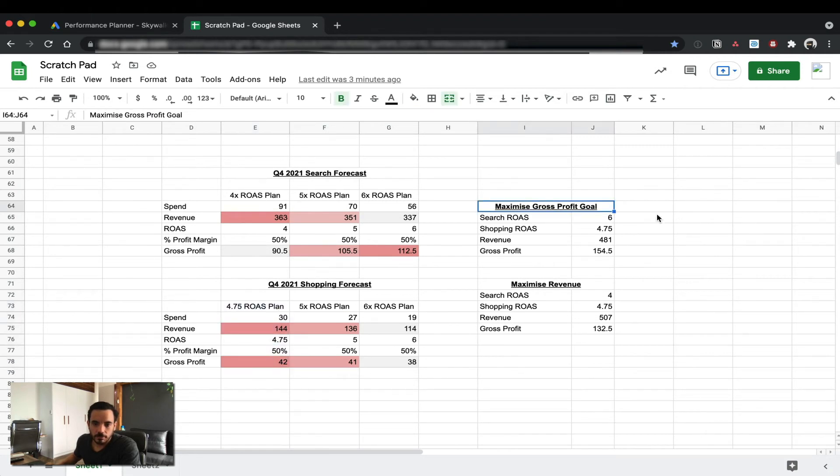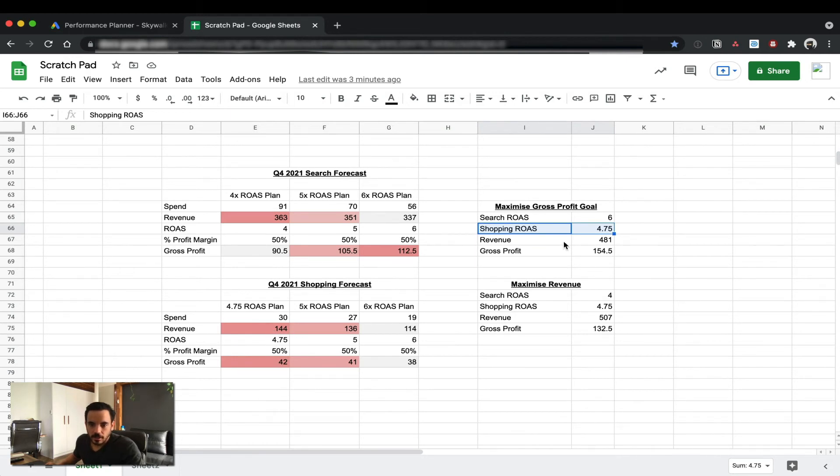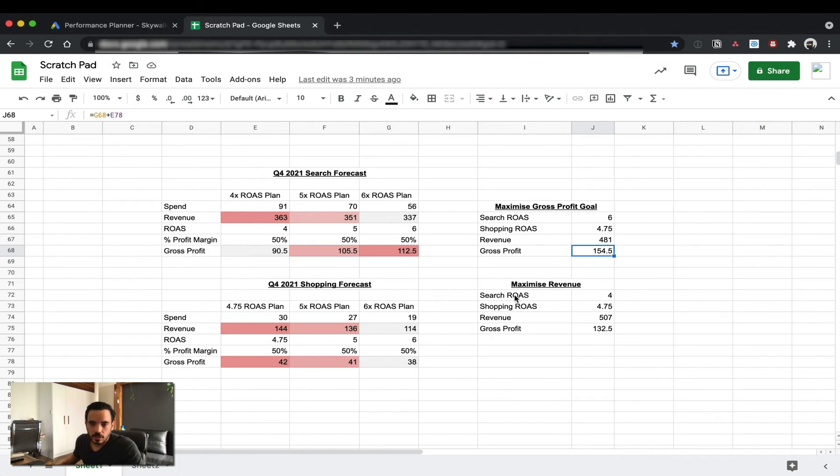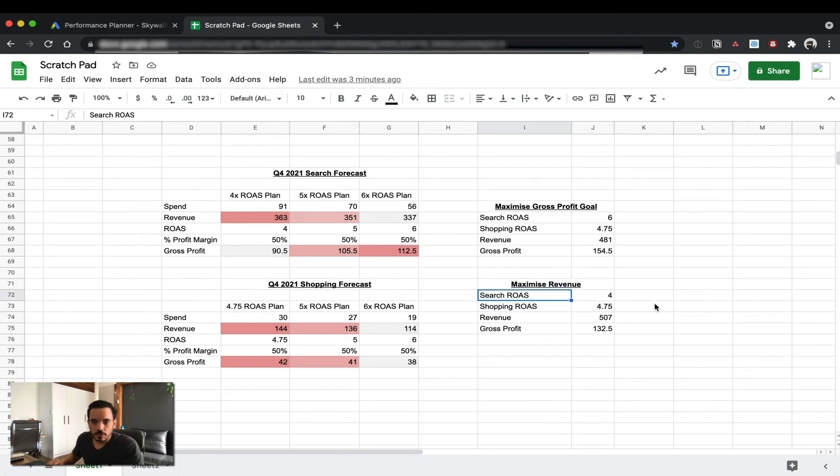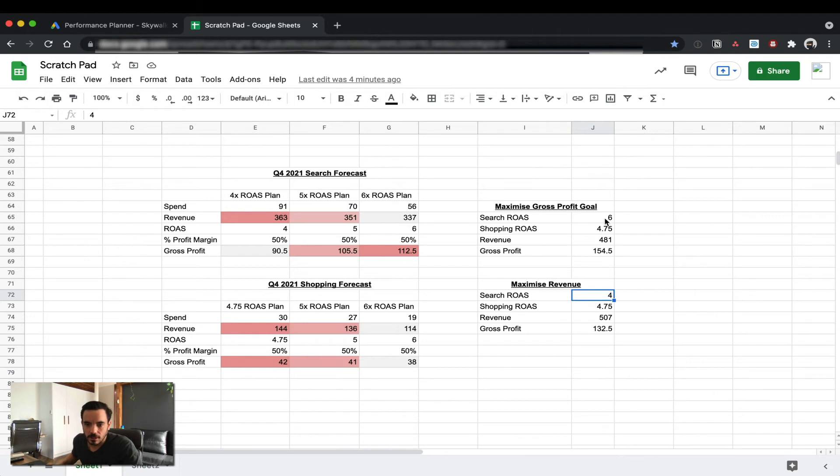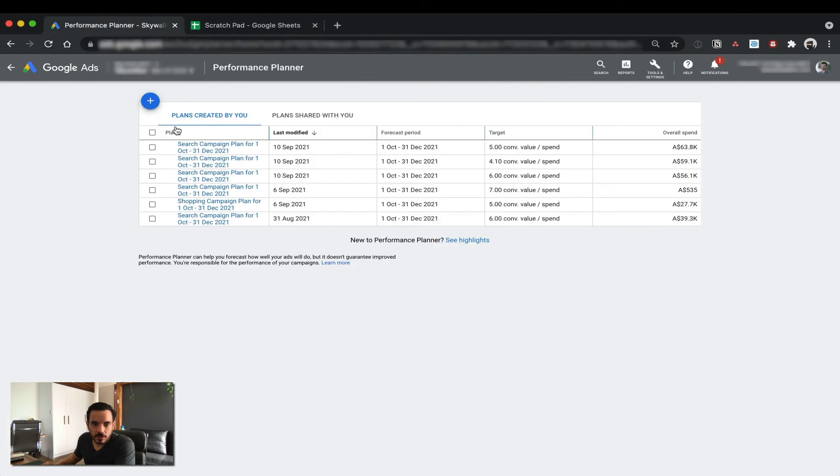So overall, what I've done here is I've done a summary. If your goal is to maximize gross profit, well then you want a search ROAS of 6 because it maximizes gross profit. You want a shopping ROAS of 4.75 because that maximizes gross profit for shopping. And then according to the plan, you're going to get 481 revenue and 154 gross profit with those ROAS targets. On the other hand, if you're more geared towards faster revenue growth and you don't mind if that costs you a bit of gross profit, then your shopping ROAS target is going to stay the same. But your search ROAS target is actually going to change to the 4X ROAS and that's going to allow you to bump that revenue up a bit to 507 and gross profit will come down to 132.5. There are some interesting predictions created by this tool which I will show you in shopping.